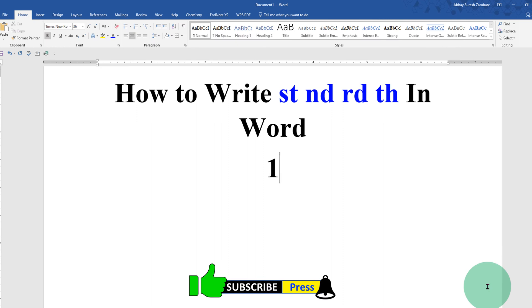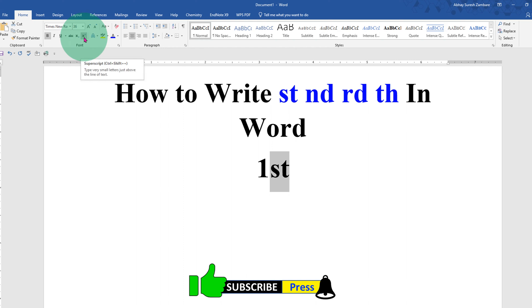You can also type 1st. Select st and click on this x square icon which is a superscript icon to write the superscript.